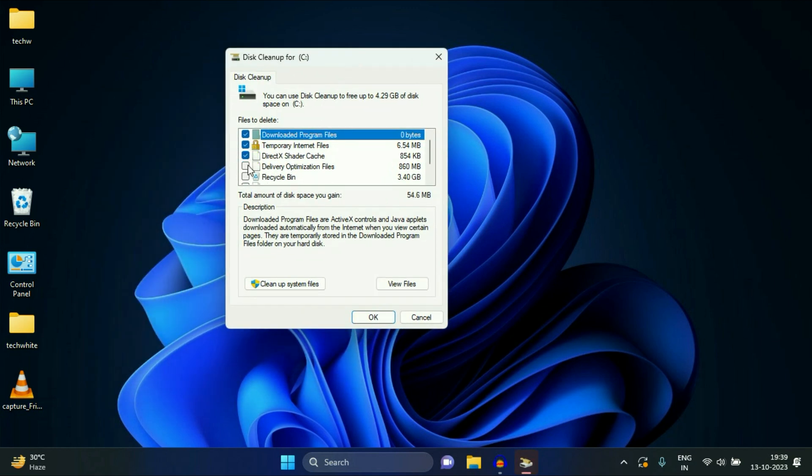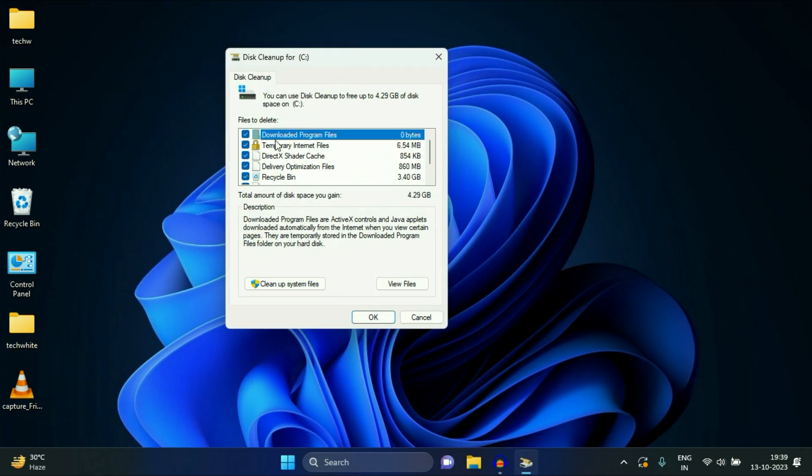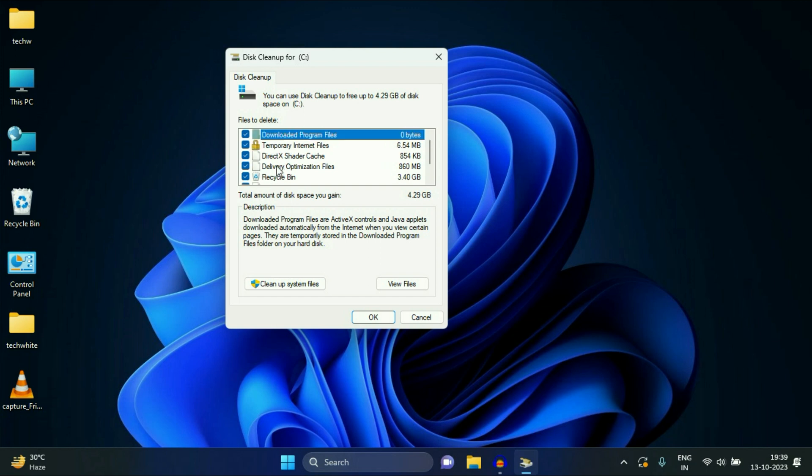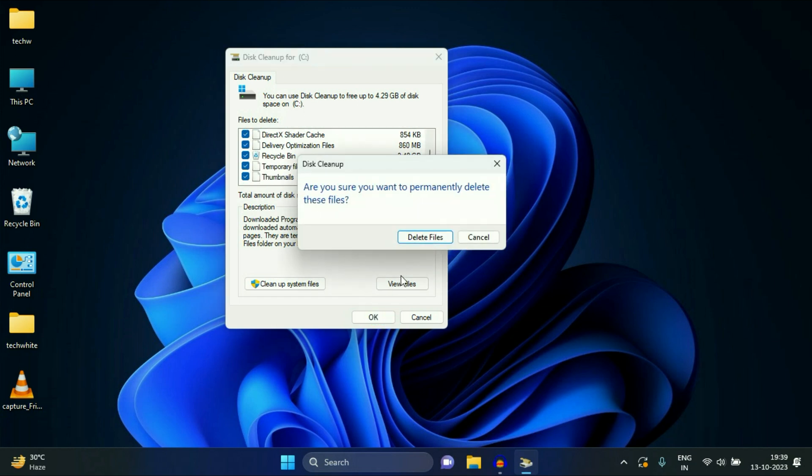Now tick all the options. And these are the temporary files, all the junk files in your system. Tick all the options, then click on OK. Then click on delete.